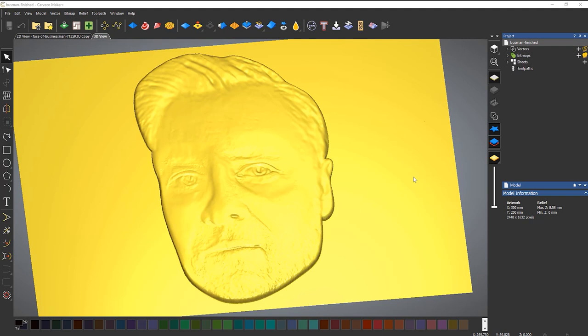In this video, we're going to take a look at what is probably the holy grail of modeling, which is creating faces — very, very hard to do. I'm going to show you a technique that you can get quick results using Carveco Maker Plus. And this is the face that I'm going to be creating.